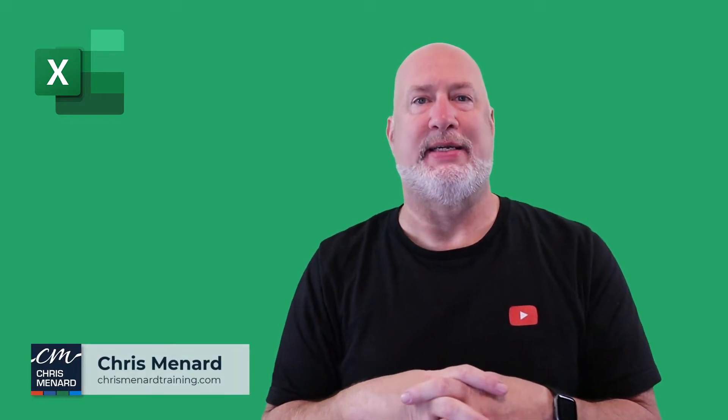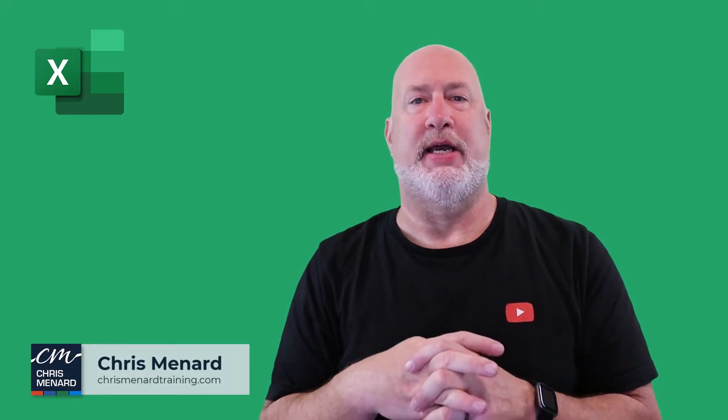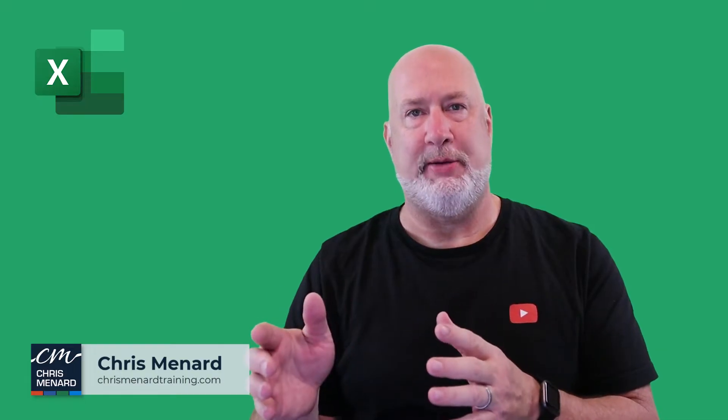Hello, I'm Chris Menard. In today's Excel video, we're going to take a look at something that annoys people.